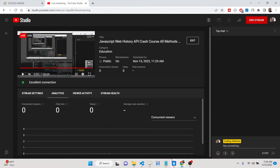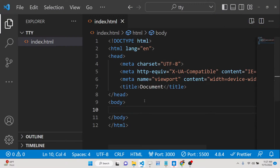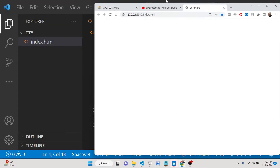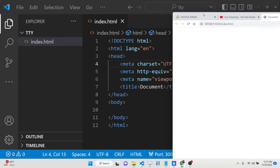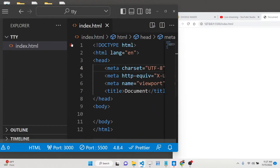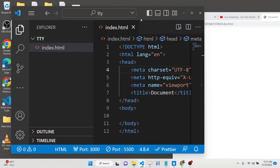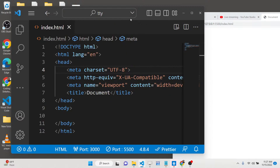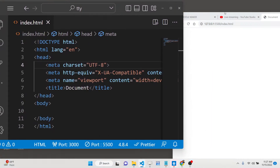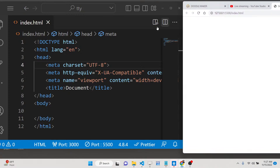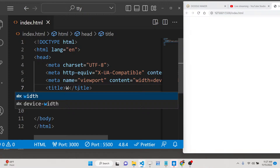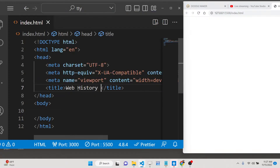Hello friends, today in this tutorial we will be talking about the Web History API inside JavaScript. The Web History API basically allows you to go forward and backward inside your JavaScript or HTML applications inside the browser. Let me discuss all these methods in detail. Let me change the title here to 'Web History API in JavaScript'.